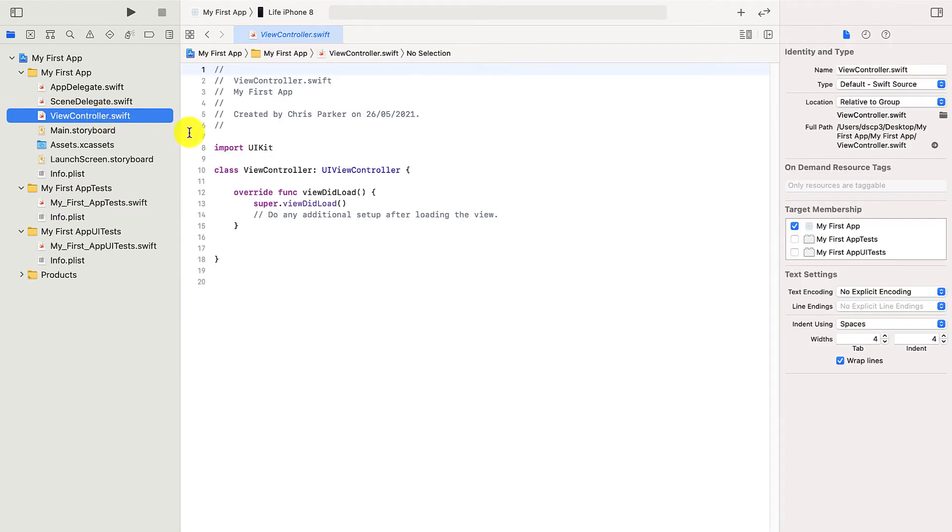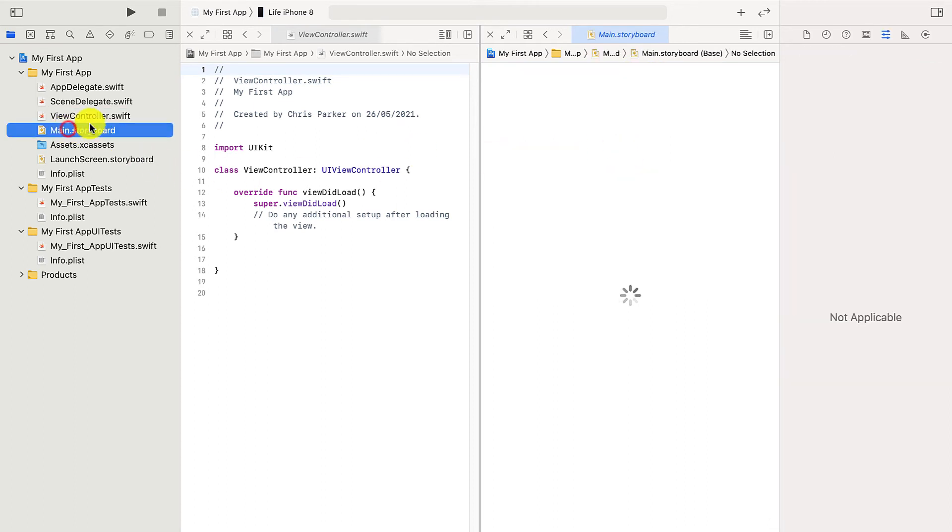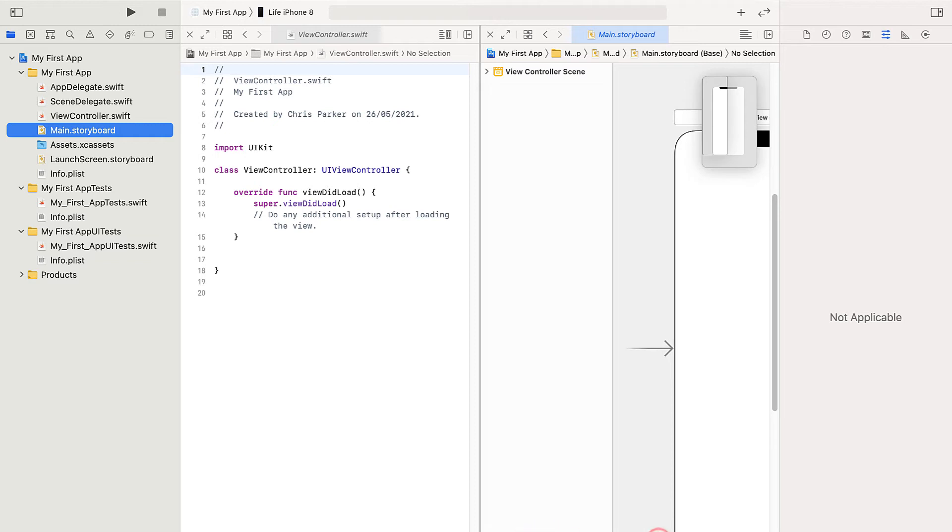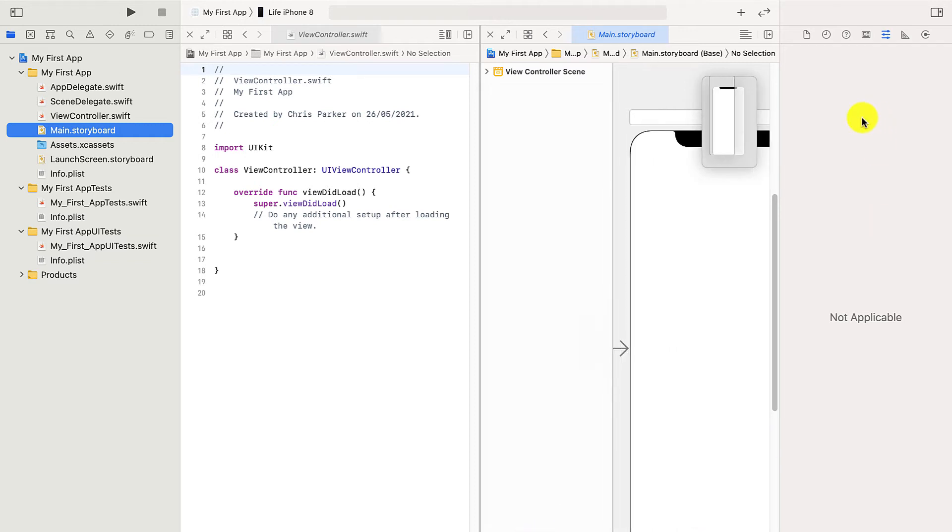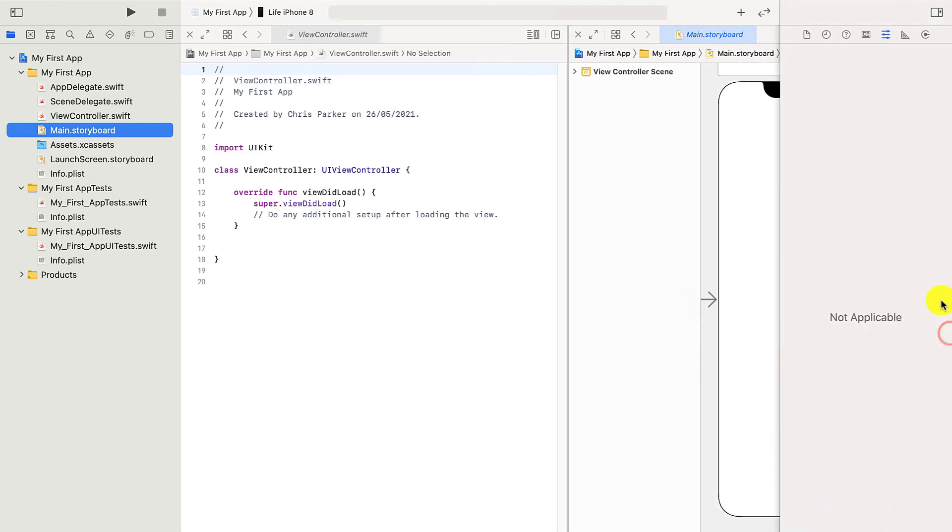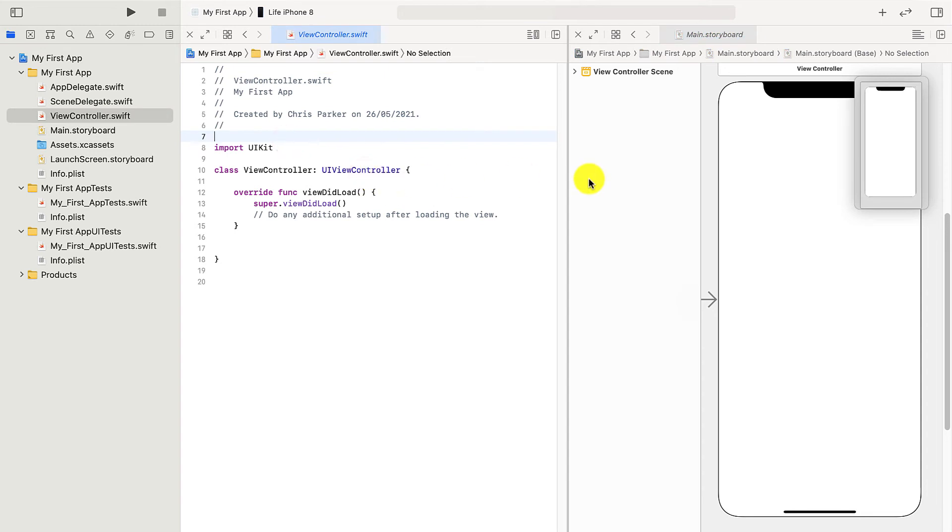Now, you might want to work on more than one window at a time, which is where we have this button up here, which is like a little book with a plus in it. When I do that, it lets me have two windows. So I'm going to go to the main storyboard here. And that lets me just see visually what's happening as well as the controller on the left. So I can go between them.